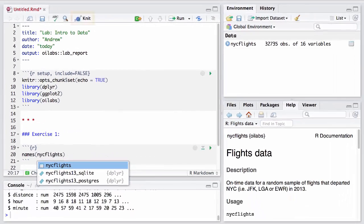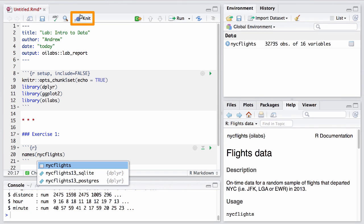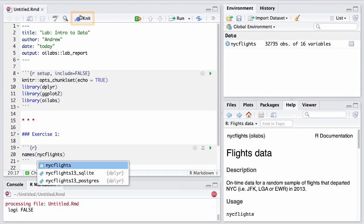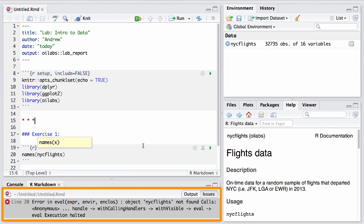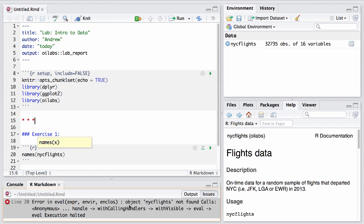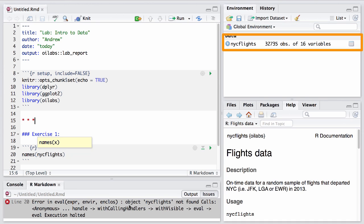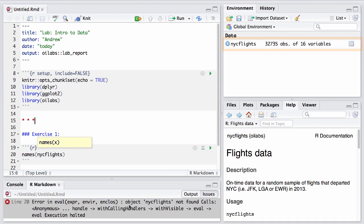Let's go ahead and knit it and see how it looks. Uh-oh, we've got an error down here. It says, object nycflights not found. That's odd, because right here in my environment, we can see nycflights. So what's going on?